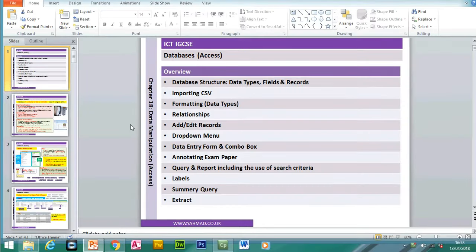Hello, welcome back to my YouTube channel. My name is Yasser Ahmed. Today we're going to be looking at chapter 18, data manipulation.